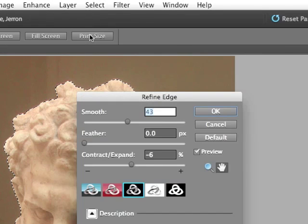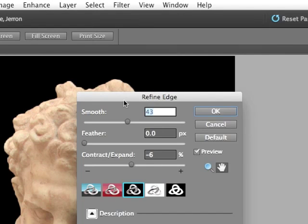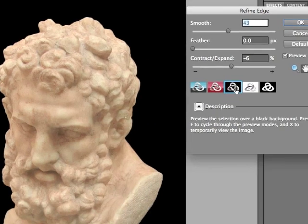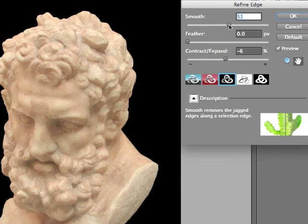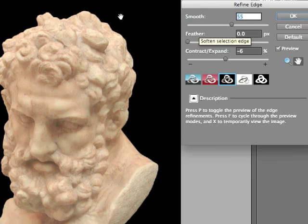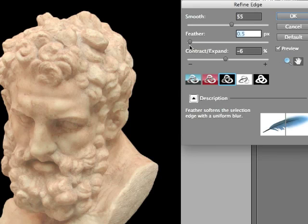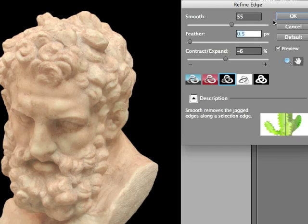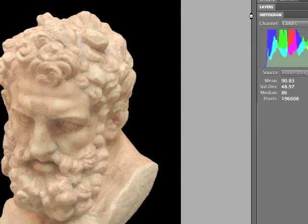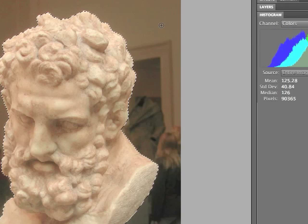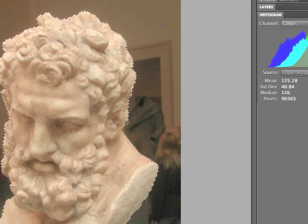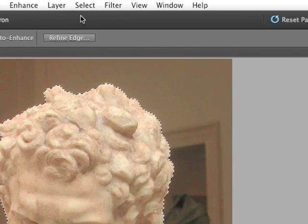I'm going to use Refine Edge very quickly — as you learned in another lesson. I've got the black background so I can see the edge. I'm just going to increase the smoothness so it's a little softer around the edges, and because I'm going to do a tonal adjustment, I'm going to feather this very slightly — maybe half a pixel — just so it's a softer edge. That's usually helpful when making tonal adjustments so the changes don't have a harsh edge between the corrected and uncorrected areas.